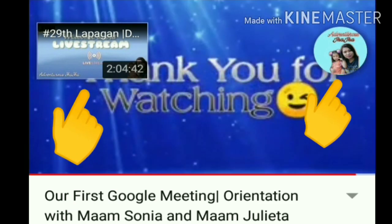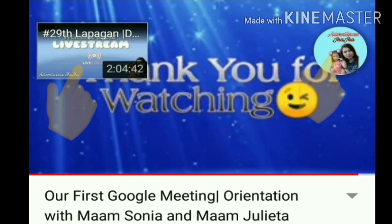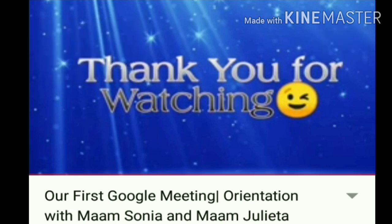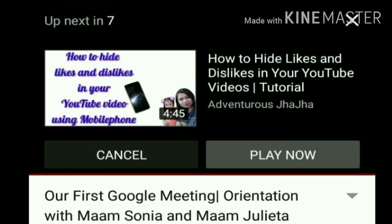So, andyan na po siya. So, ayan guys. Thank you, thank you so much for watching. Sana po nakatulong po ito uli na aking panibagong tutorial. Maraming salamat po. God bless. Thank you for watching.